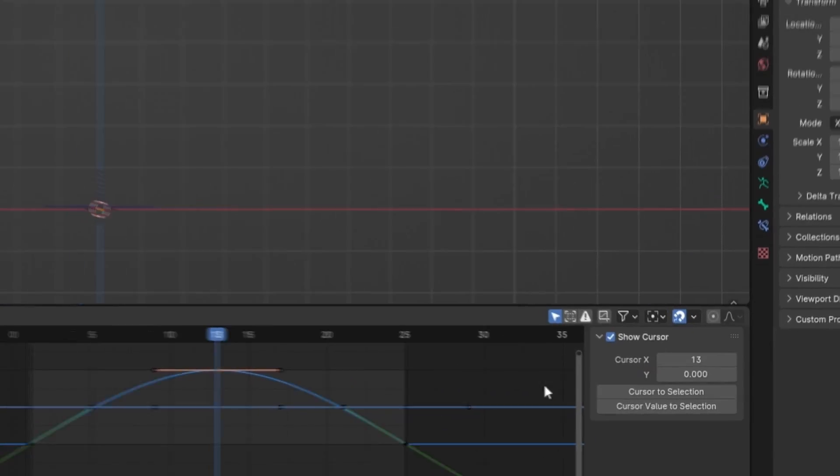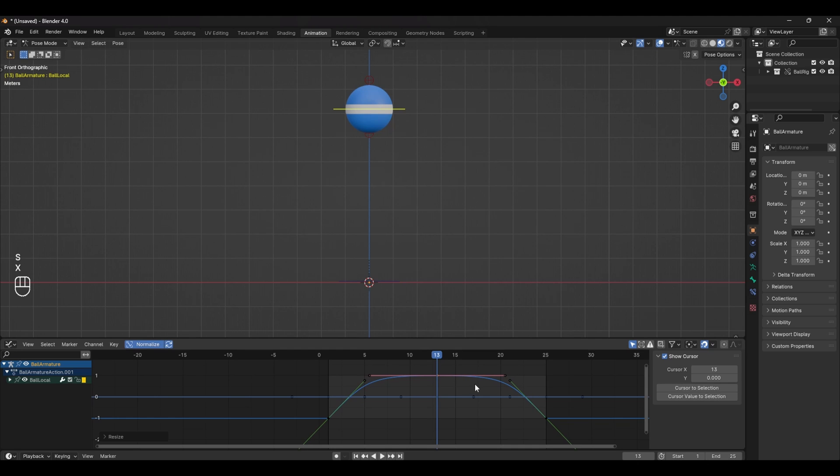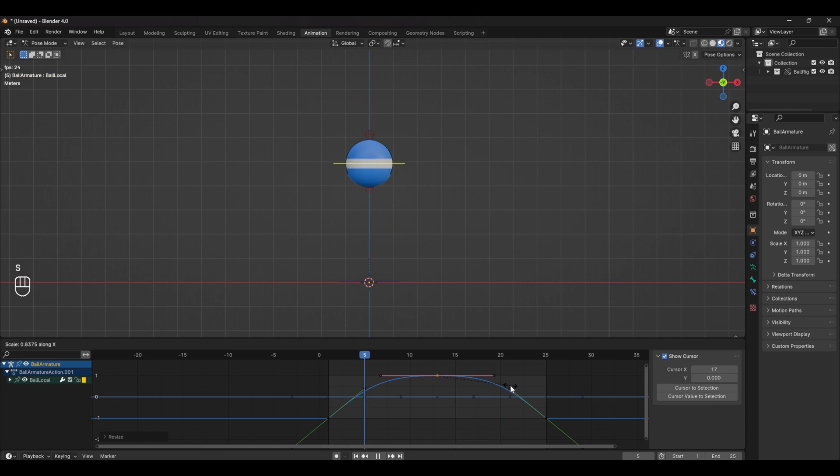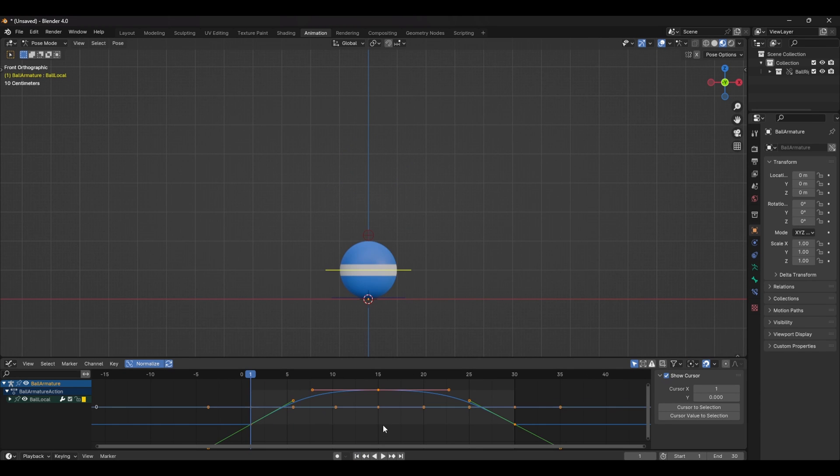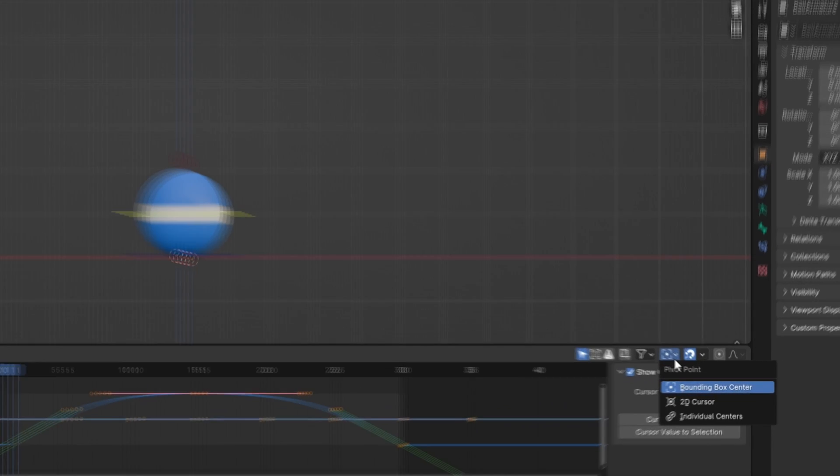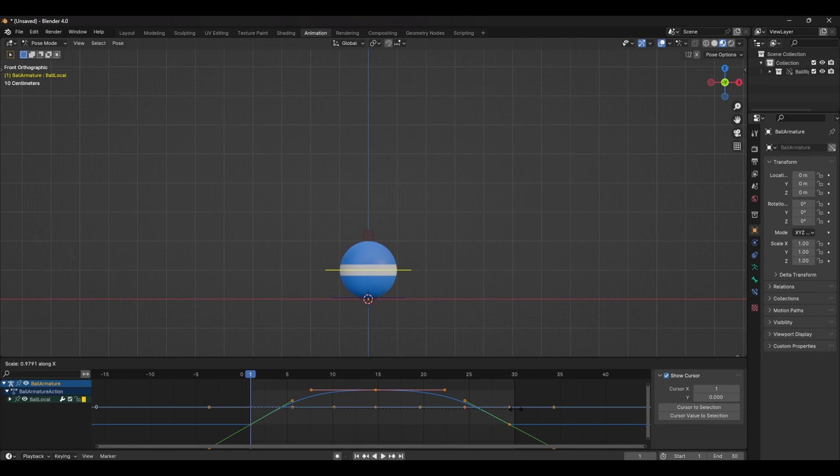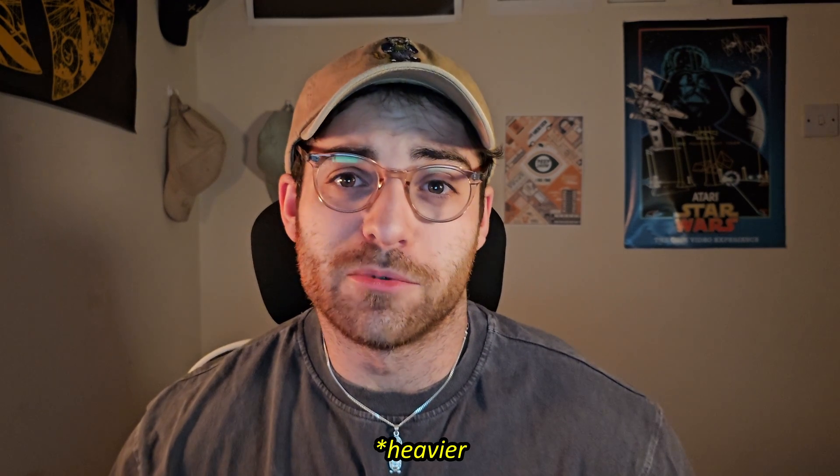Make sure the pivot point is set to bounding box and in the graph editor select the middle keyframe and press S to scale it. We don't want too much otherwise it'll start to look a bit weightless. We can even adjust the timing here too by scaling all the keyframes. Set the pivot point to 2D cursor and then scale them in the graph editor by pressing S to speed up or slow down the whole animation. Generally the faster the animation the lighter the object and the slower the animation the heavier the object. So keep that in mind when you're adjusting your timing.